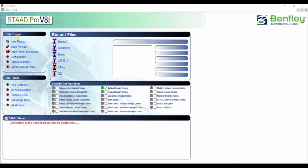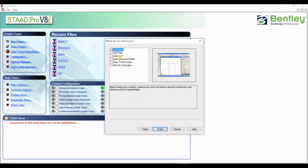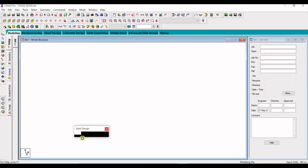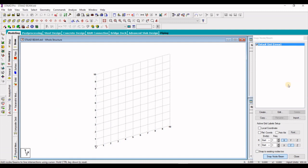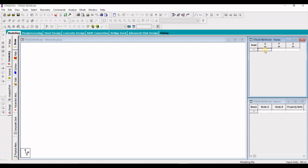Now we will use StatPro software to analyze the problem. Click on new project, then click on plane, give a file name and location, keep the units in meters and kilo Newtons, click next, add beam, finish. You will get a screen — just close the window on the right side.